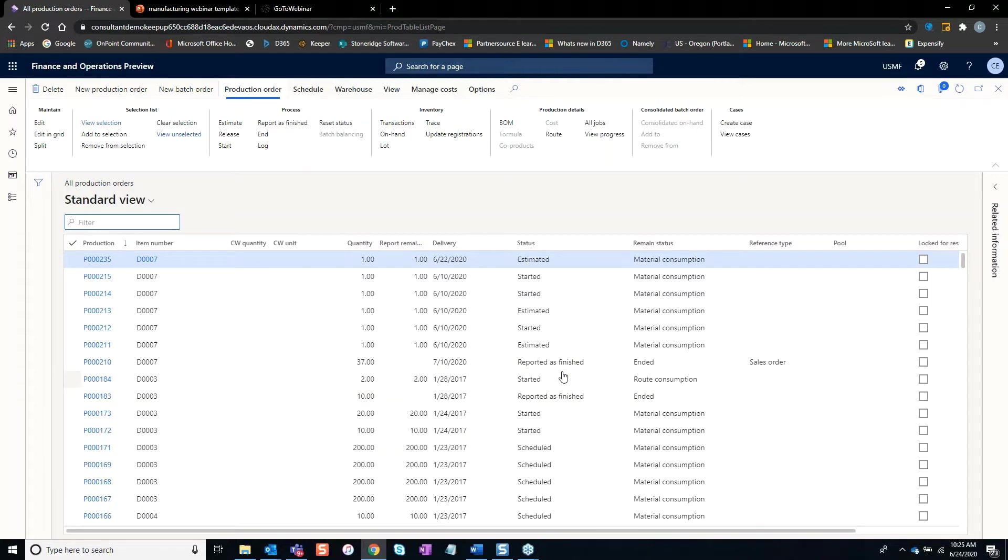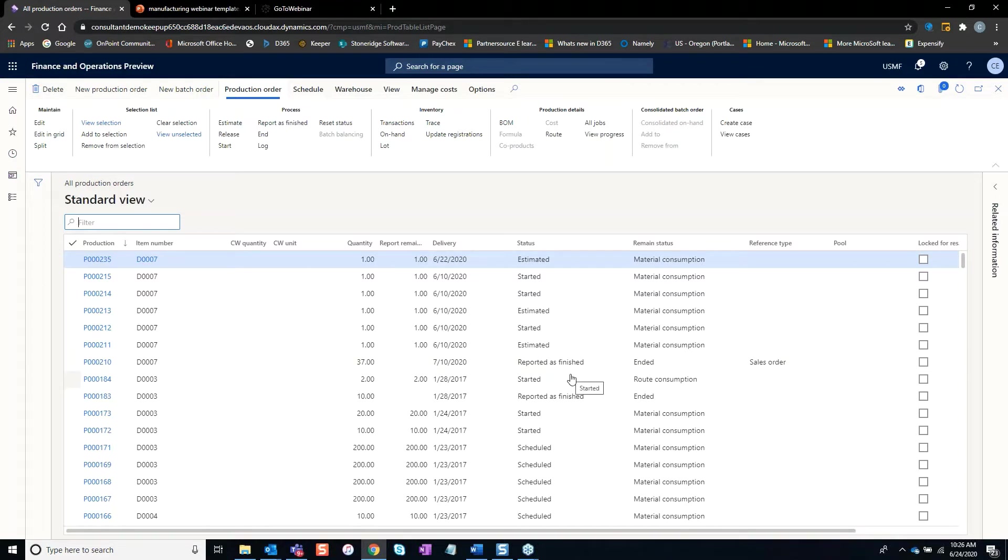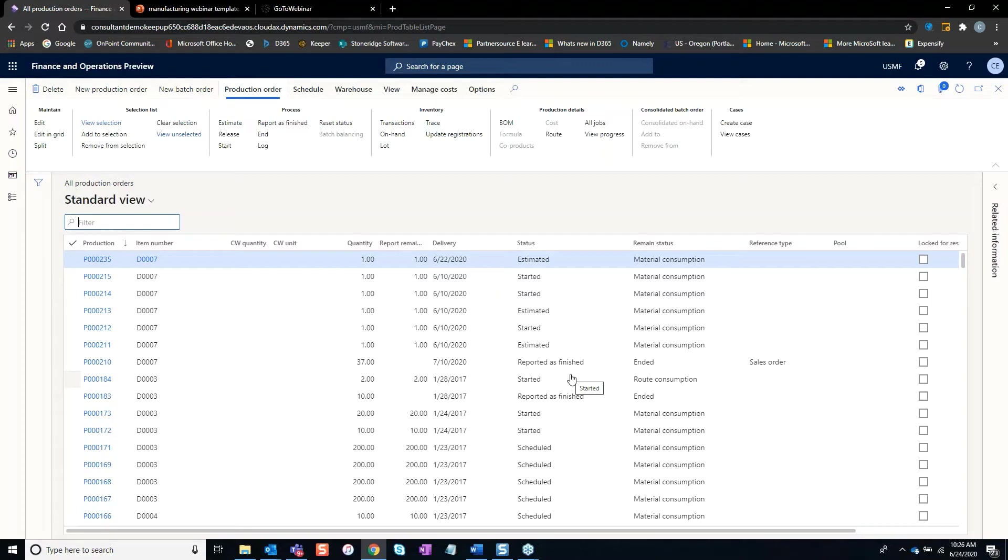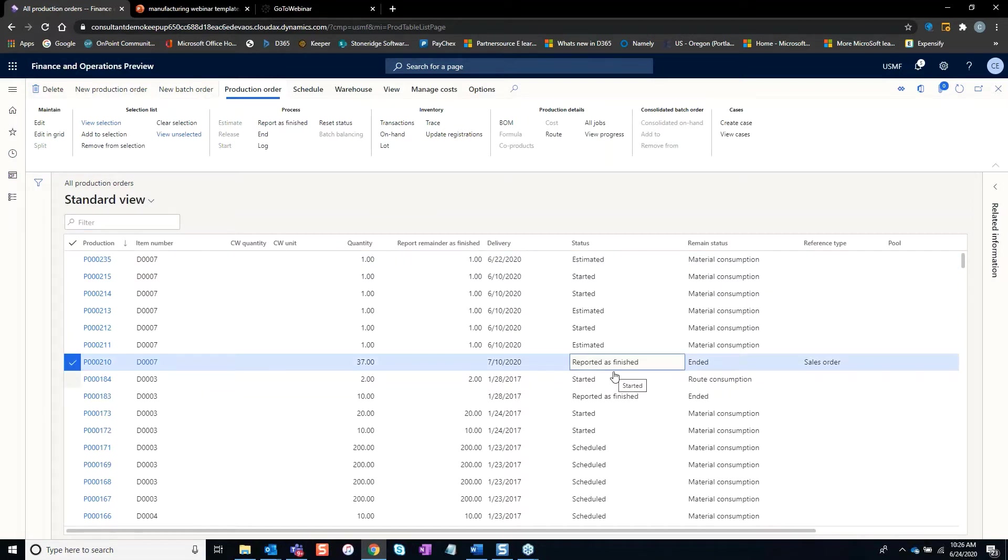The status sometimes gets confused. This reported as finished in most of the companies I've worked with is really manufacturing saying that we're done. We've issued all the material, we've processed everything. We have a remainder of zero. We're done. At this point in time, this can be reviewed prior to ending.